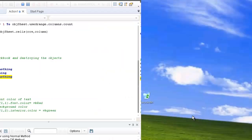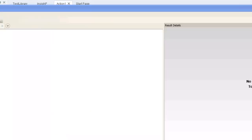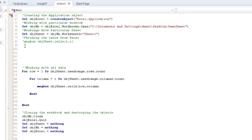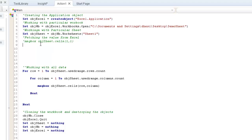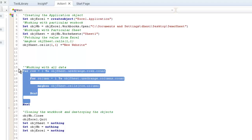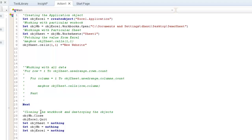That was about data fetching. In case I want to set data, it's very simple — I use the same code but in reverse order. Instead of reading, I assign a value to a particular cell. For example, to write 'new website' into a cell, I pass that cell reference — specifying the row and column — and assign the new value to it.